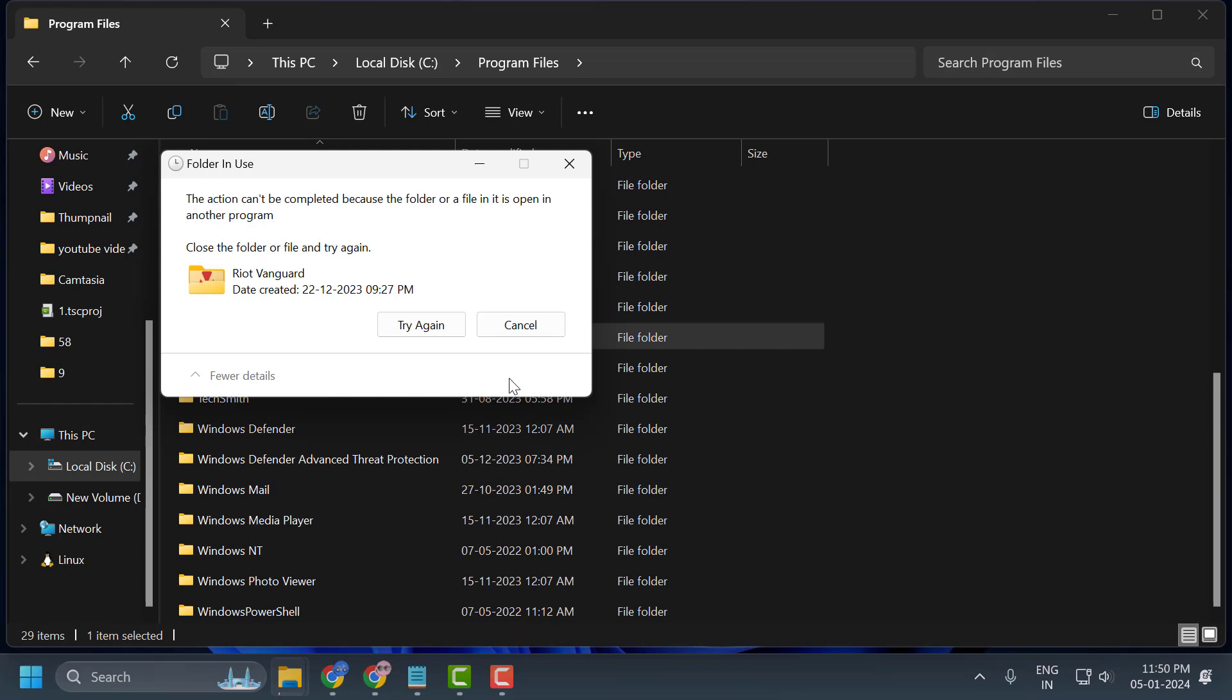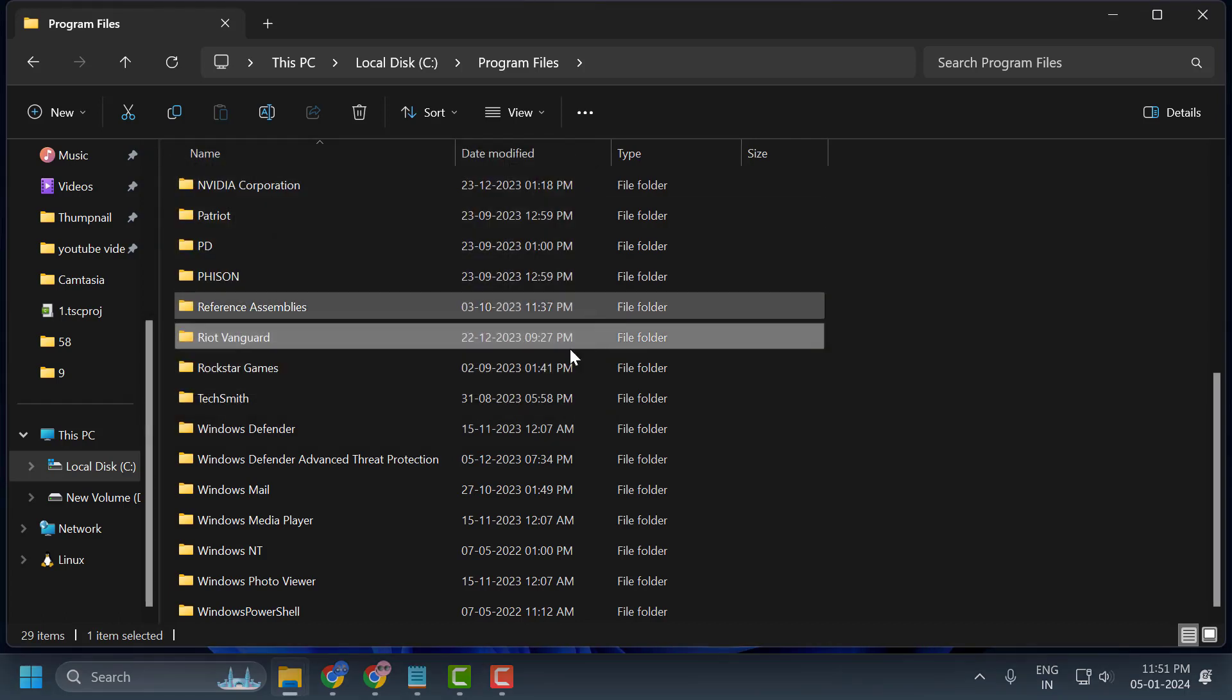In my case, I didn't restart my PC, that's the reason. You need to go ahead and restart your PC, then delete this folder.